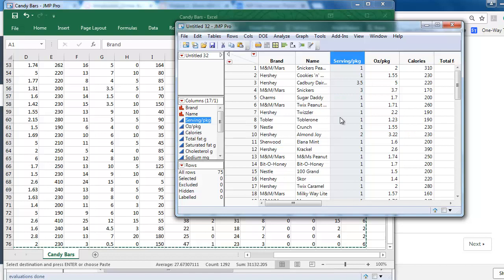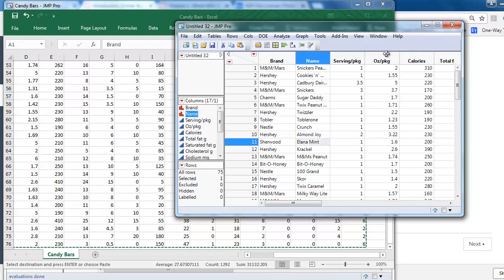One point about selecting and copying data. If you try to select one column in JMP but you've also clicked on a row header somewhere, you have selected a row. You can't easily select the column again.